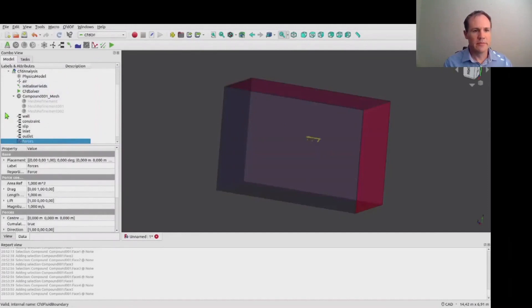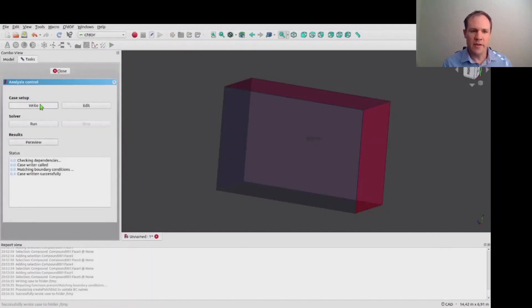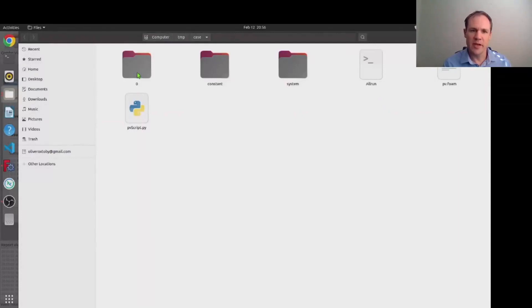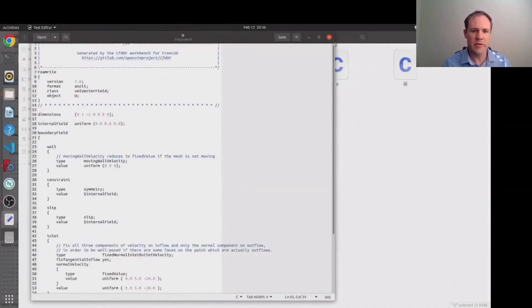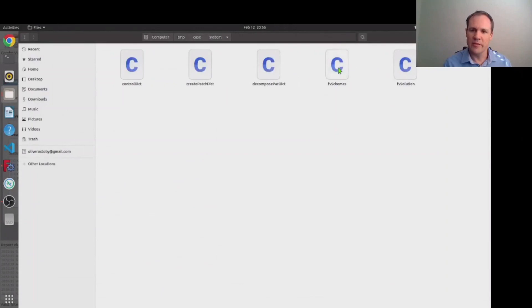So having created that we now start running the solver. And you will see as we run it both the case directory that's been created here. You can have a look at the input file for the velocity and how the boundary conditions have been written here. And the fvSchemes file which gives the numerical discretization schemes that are used by OpenFOAM.